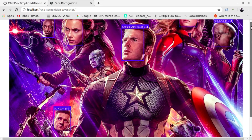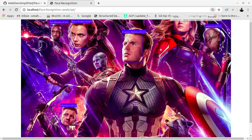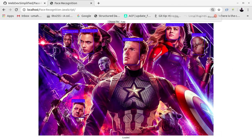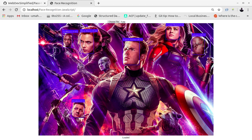So it has detected Captain America, Black Widow, Jim Rhodes, Captain Marvel, and Hawkeye.